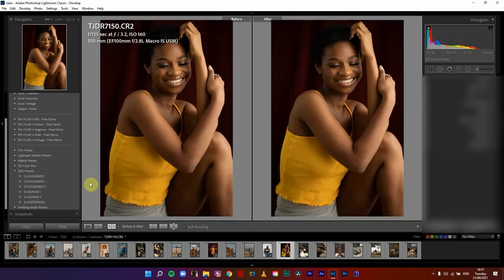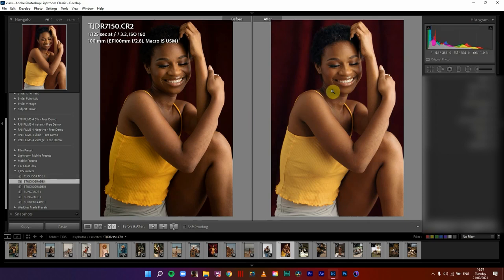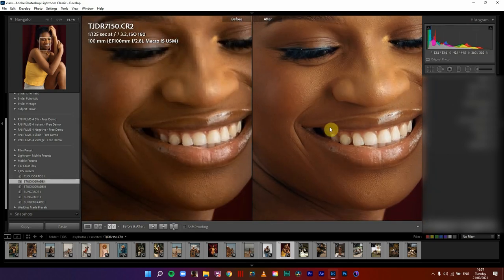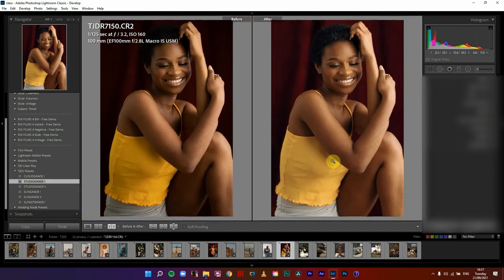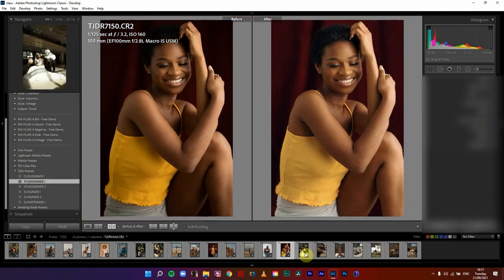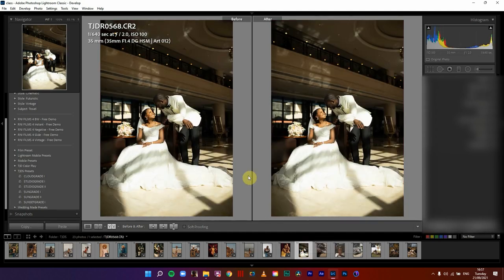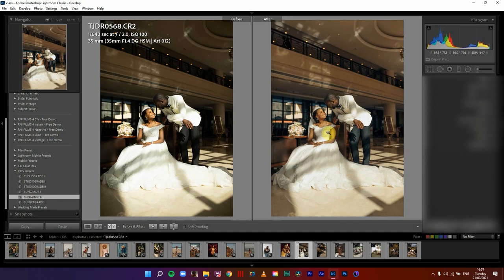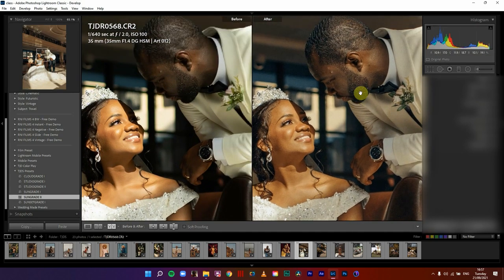Looking at this, let's see what studio grid one does. Just look at how the skin tones have changed and reached into reds — from this to that. I love this. Now for my wedding people — this is a wedding I shot for a friend. Let's see what the sun grid does: this is sun grid one, this is sun grid two, and sunset grid one. I think I might stick with sun grid two.